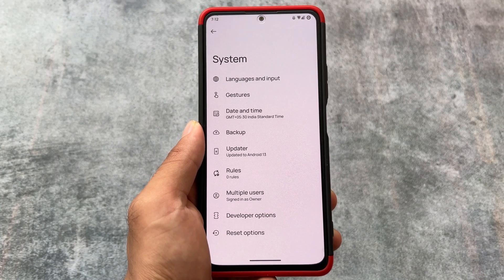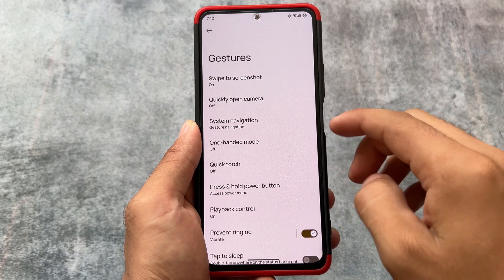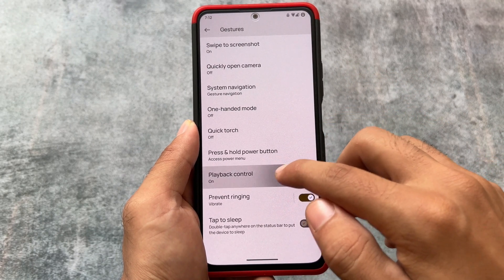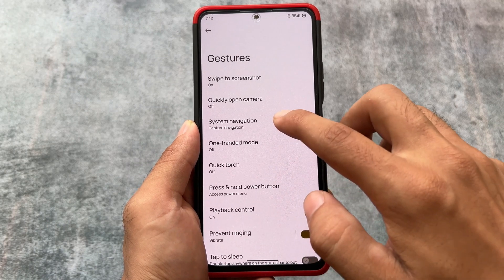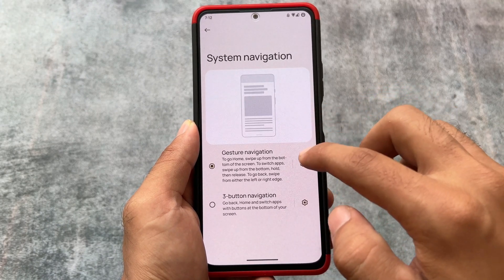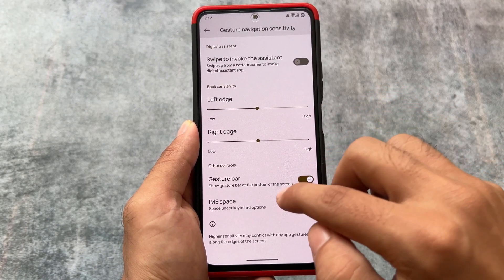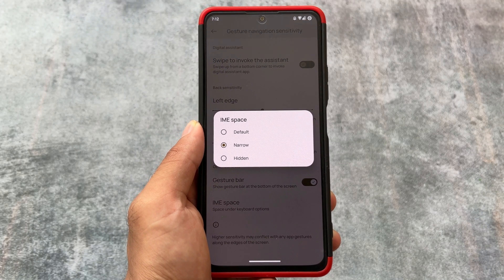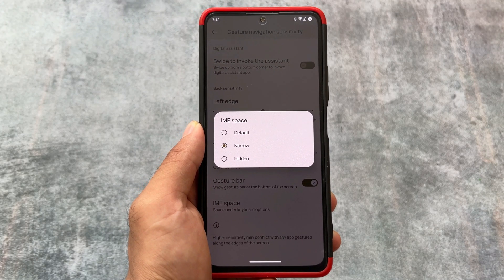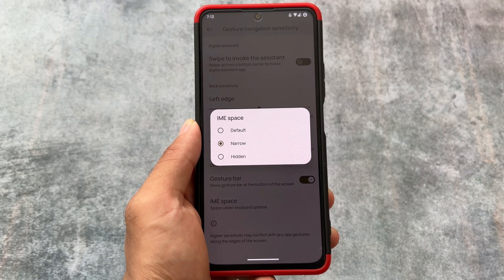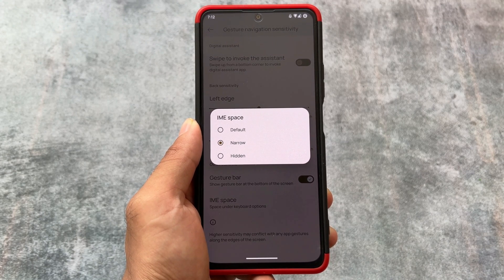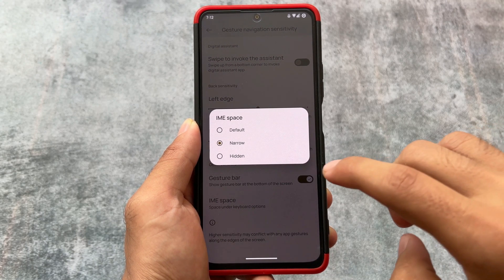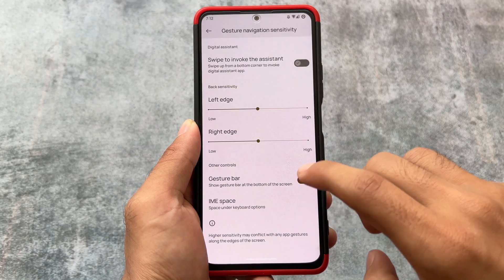In System options, you will notice some gestures available — swipe to screenshot, double tap to sleep, playback controls, and gesture navigation. The gesture navigation also has an IME space option where you can hide the space below the keyboard. I usually use a module for that if the option isn't available by default, but in this case it's already included. So these are the features available here.